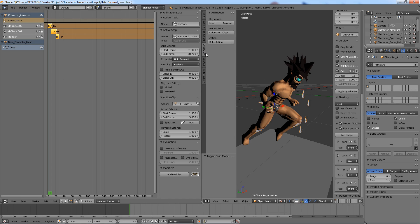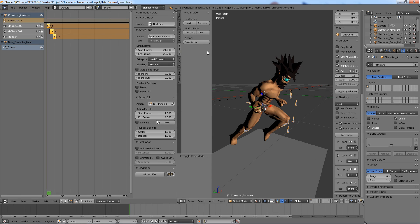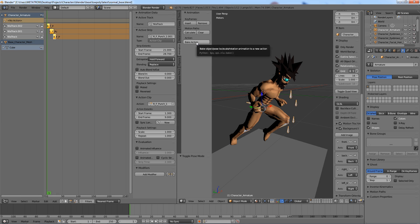Go to this animation tab. Click the bake button. See all these options? Looks scary, doesn't it? Well, it's really easy.